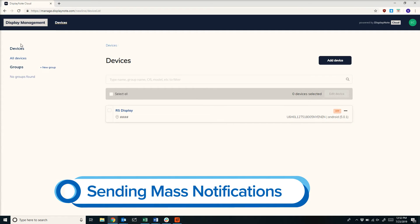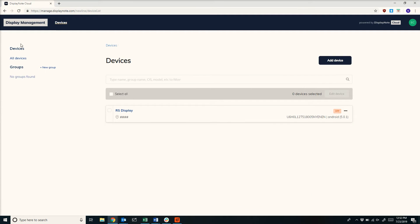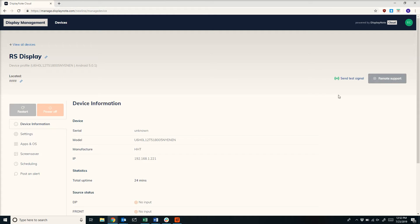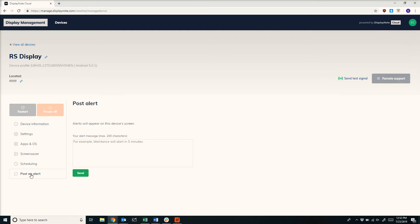Here's how easy it is to send an alert to your panel. Go to your web portal. Select the device or multiple devices that you would like to send an alert to. On the left side, select post an alert.